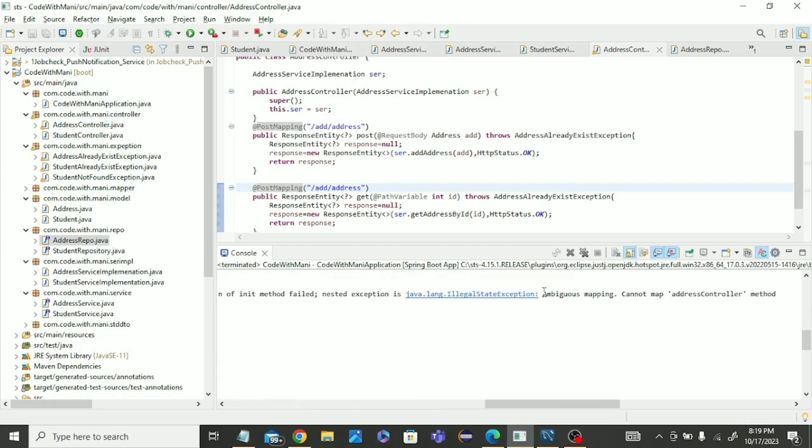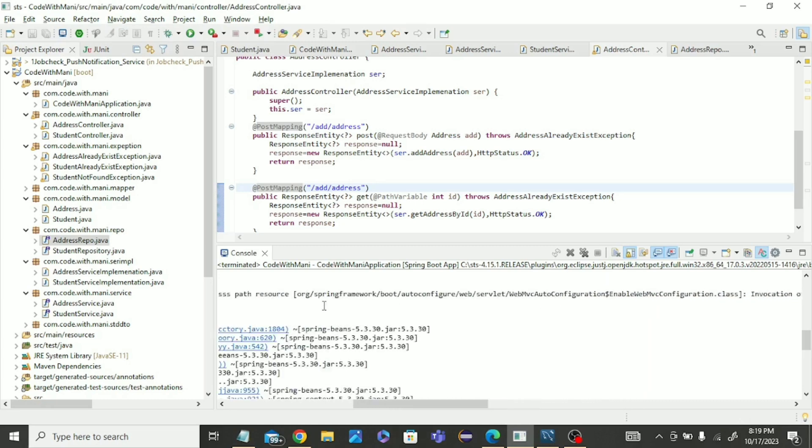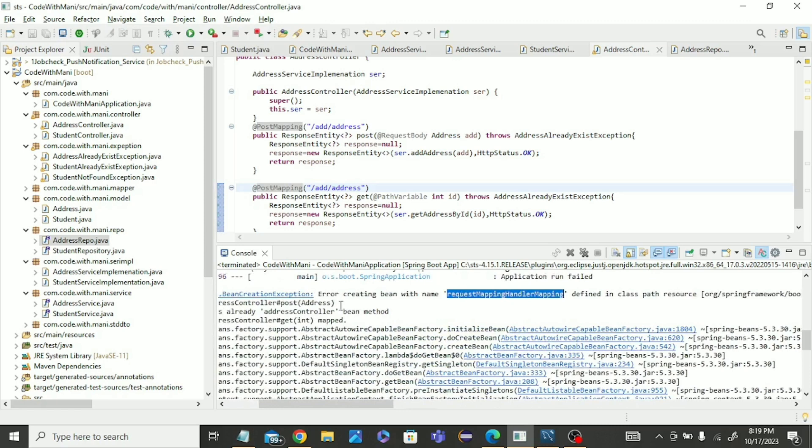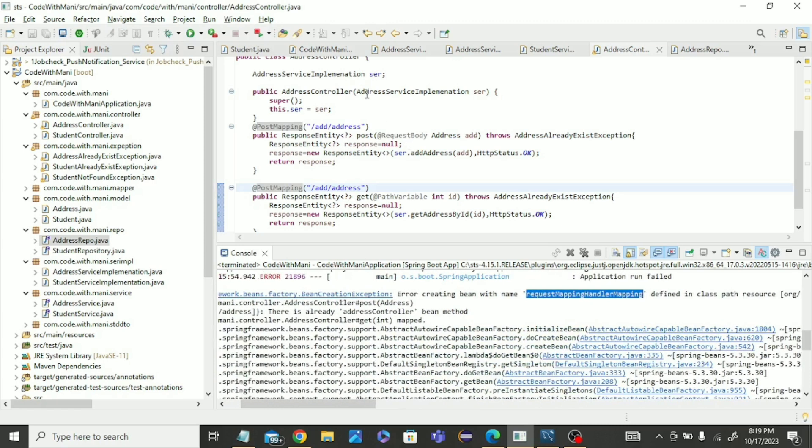It's showing ambiguous mapping, cannot map address controller. That means this error is coming from the address controller, showing a mapping problem. If you see the address controller, there is no red line indicating any error.